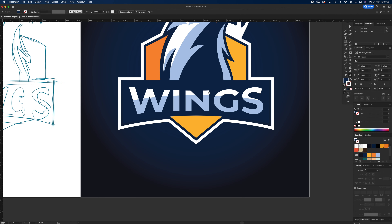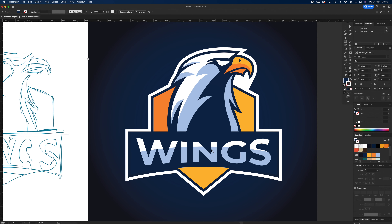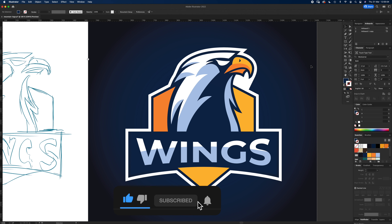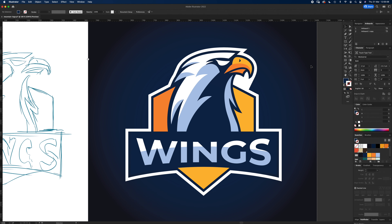That looks good! And that's how you create an eagle/hawk logo from a sketch to a vector. If that was useful, please like and subscribe, and I'll see you next time.